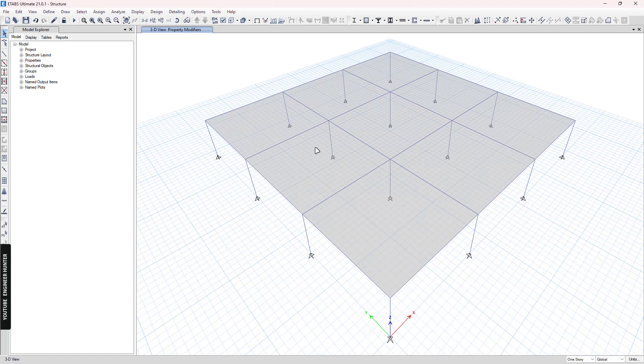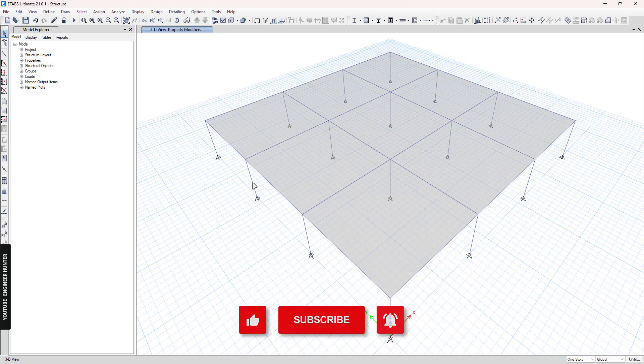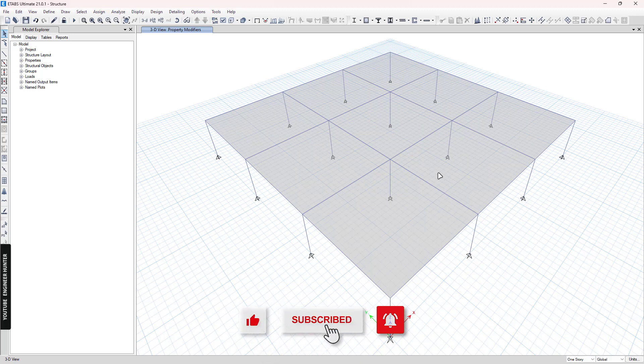Hello everyone, welcome back. Today I'm going to talk about the compatibility torsion of the beam and we're going to use an E-Tab model in this video. But before we start, please don't forget to subscribe and hit the notification button. And if you like this video, please put a thumbs up as well.